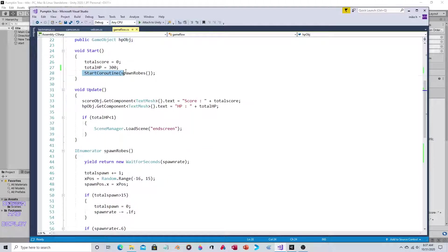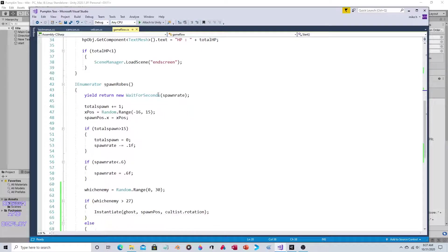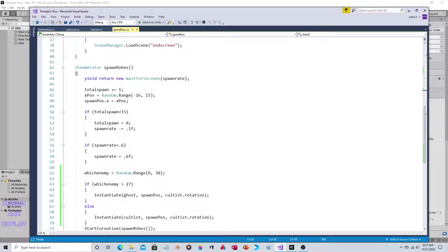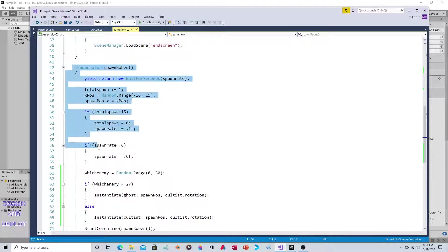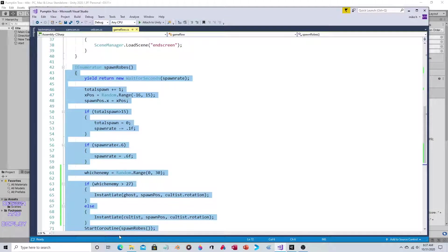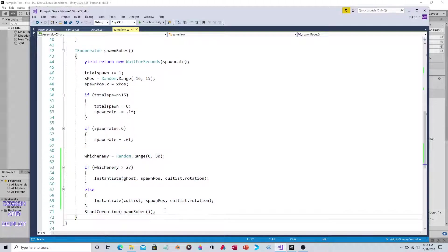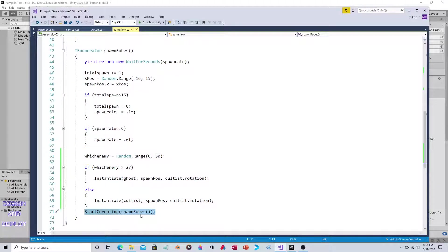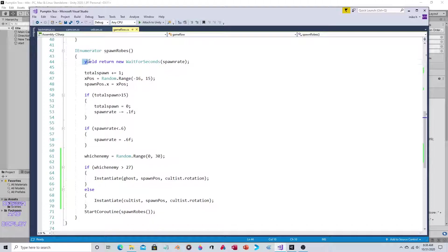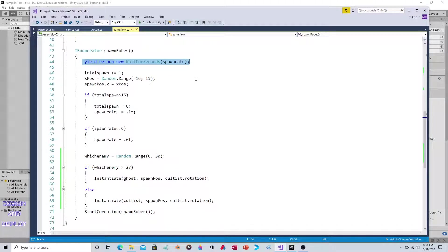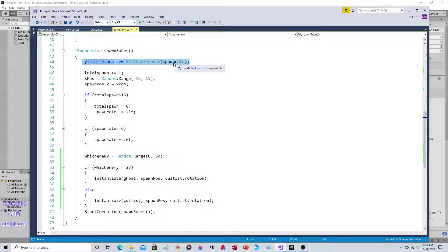In the start section we say run the spawn robes coroutine, which is this. This is really the main gameplay loop. At the end here it goes back to the beginning. When you finish the spawn robes routine, the last thing it says is come back here and run it again. As you can see, it's saying wait a certain amount of time. That time is a variable because that variable gets decreased as you play, which means that the wait time between spawns decreases.